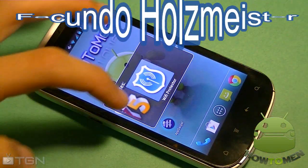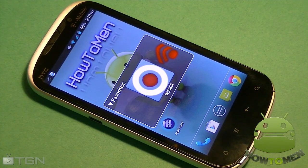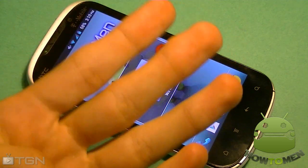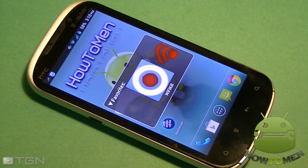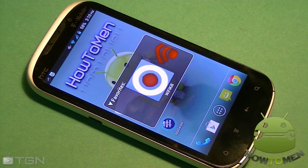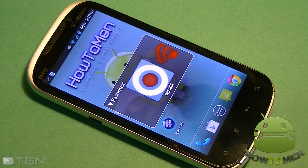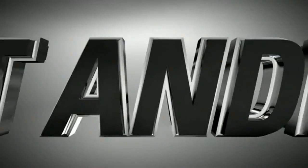Hey guys, Kundos. Maestro here with TGN Technology and HowToMan. I'm going to be showing you guys four great apps that you're going to want on your Android device. It's going to be great, free, and you're going to need root. So if you don't have root, make sure you get root. So let's begin this video.